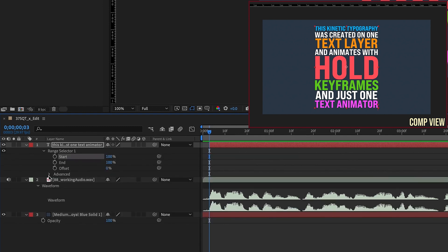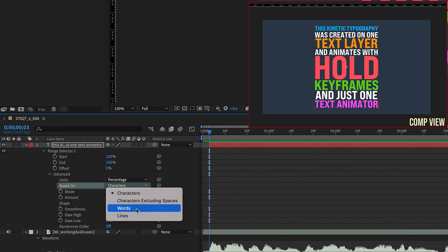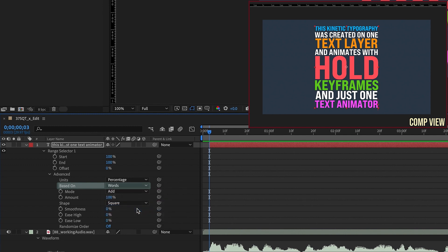Open up our range selector, open up advanced, and change based on characters to based on words because we're going to be animating each word.